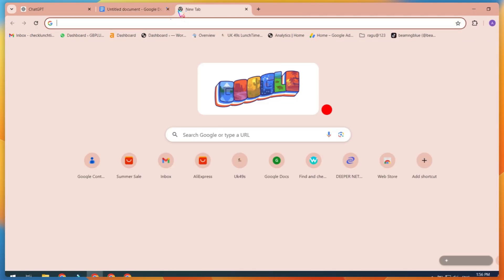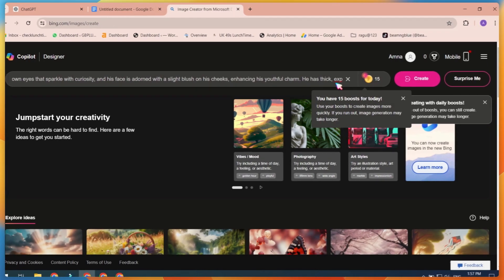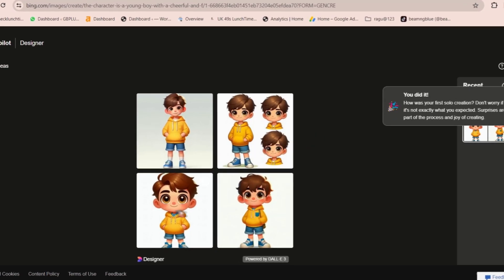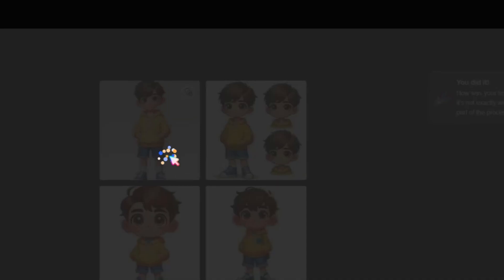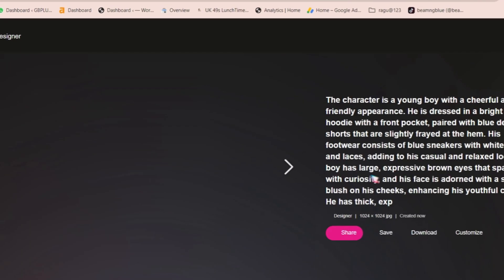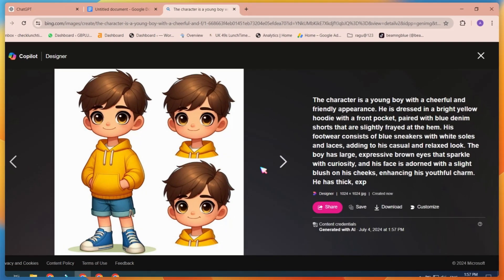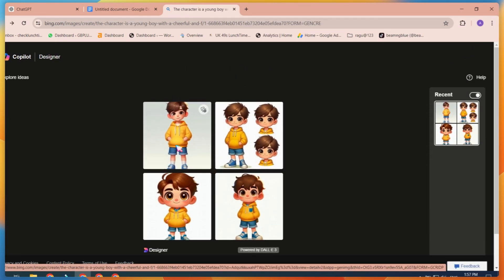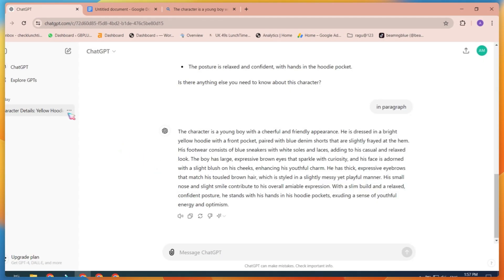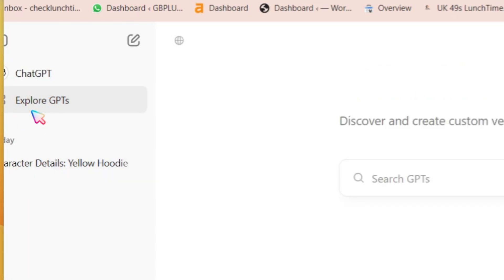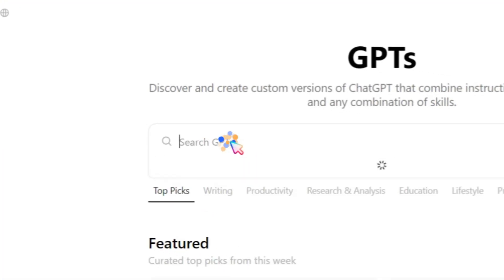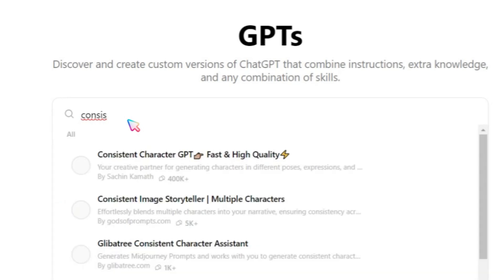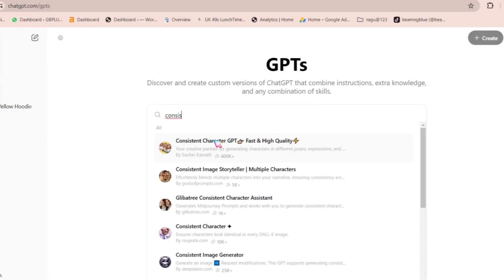Copy this raw prompt. Open Bing Image Creator and use the prompt to generate your first images. As you can see, the raw prompt image might not be good, so we need to improve our prompt. If you do it yourself, it might take a lot of time to generate a good prompt. To streamline the process, go back to ChatGPT and click on Explore GPTs. In the search bar, type 'Consistent Character' and select the first option, Consistent Character GPT.